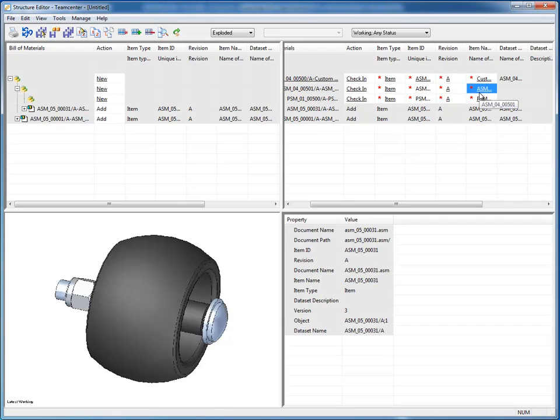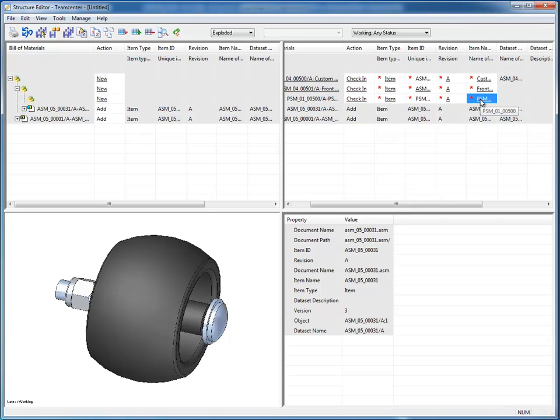And this is my new front wheel assembly. And this is my front wheel bracket.